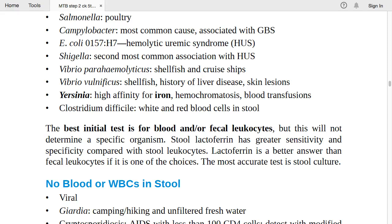Stool lactoferrin has greater sensitivity and specificity compared with stool leukocytes — lactoferrin is a better answer than fecal leukocytes. If both are available as choices, choose lactoferrin. The most accurate test is stool culture. So: best initial = fecal leukocytes (but prefer lactoferrin if available); most accurate = stool culture.